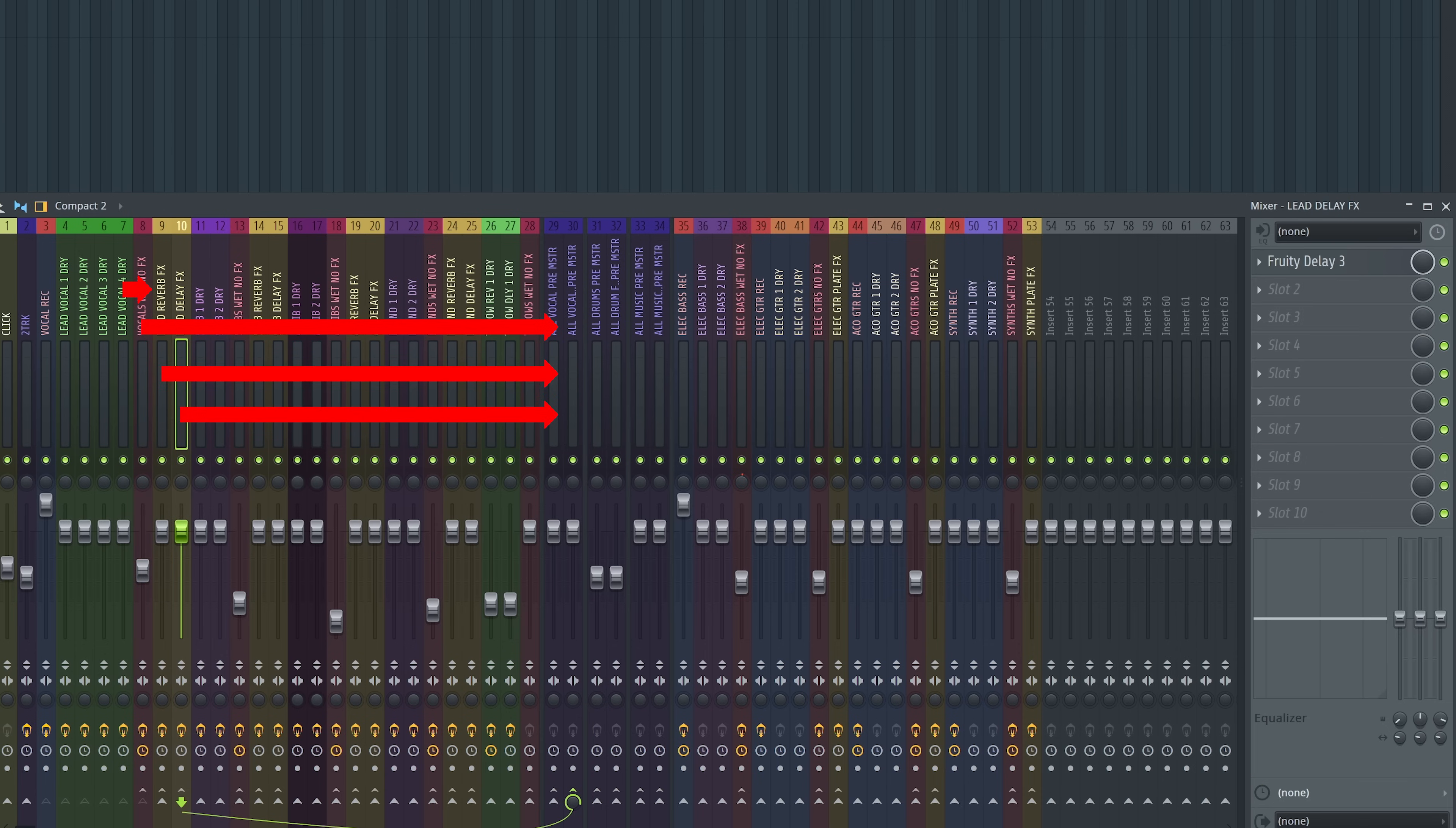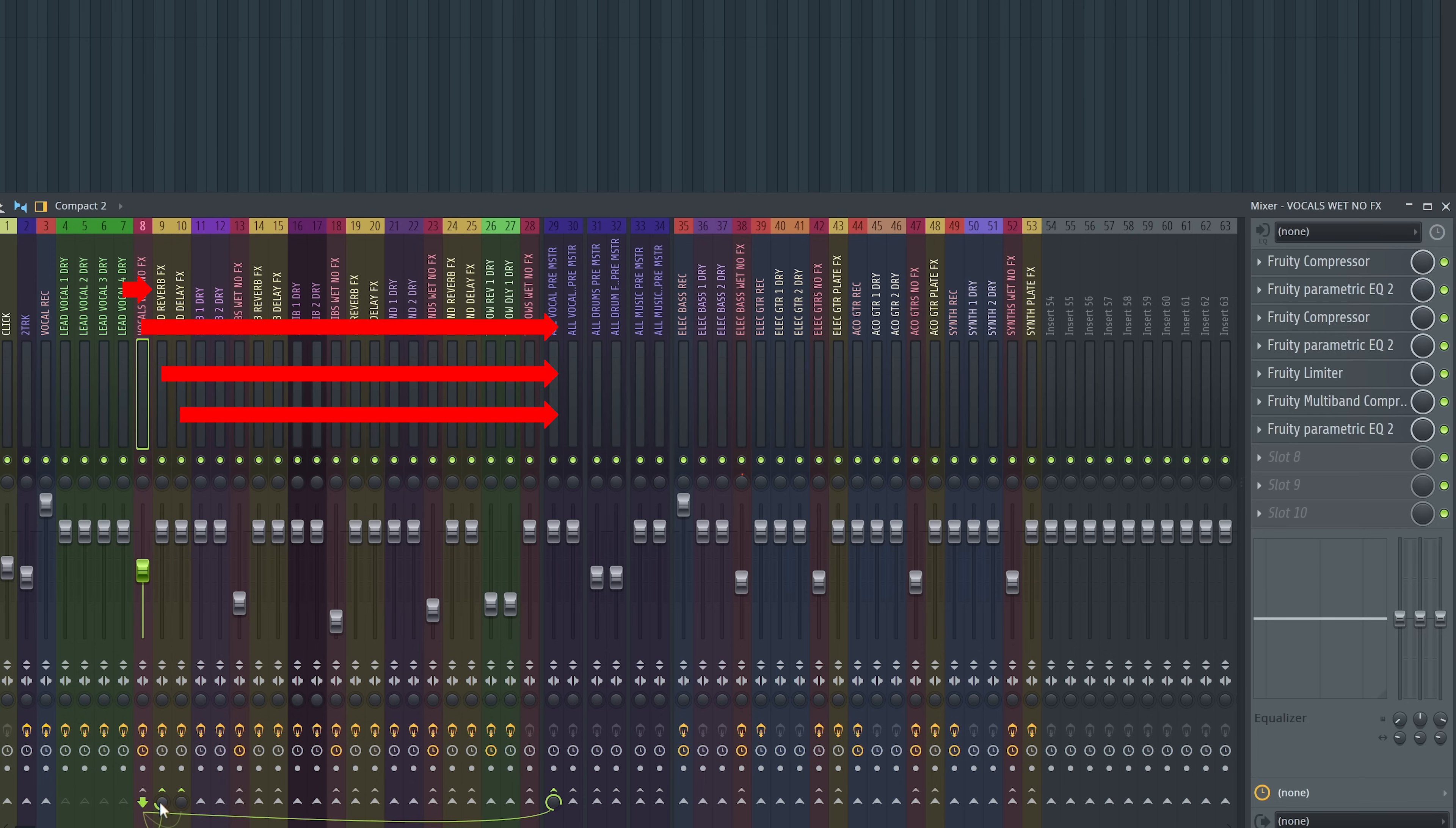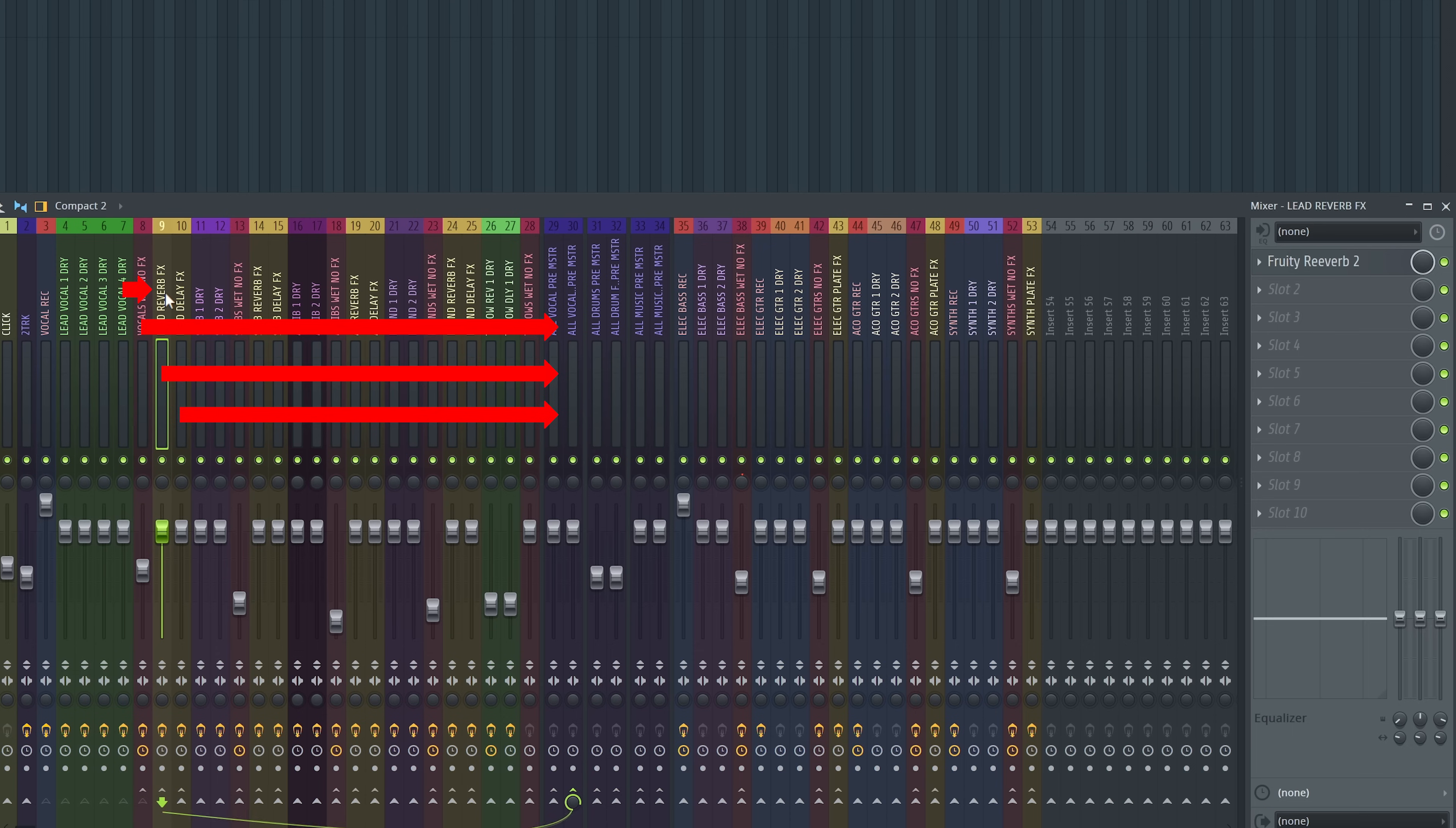And you can see the effects being routed. I have a reverb and a delay. So if I wanted to add a little bit more reverb, you just twist this up. If I wanted to add a little bit of delay, just twist this up. And you can see those plugins on those channels. That's the template laid out.